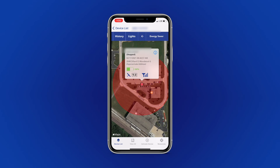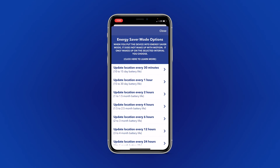The final feature available in-app is Energy Saver. The Energy Saver feature places your device on a timer. While the device is in this mode, it will only wake and update on the time interval selected. To enable Energy Saver on your device, select the time interval you would like.